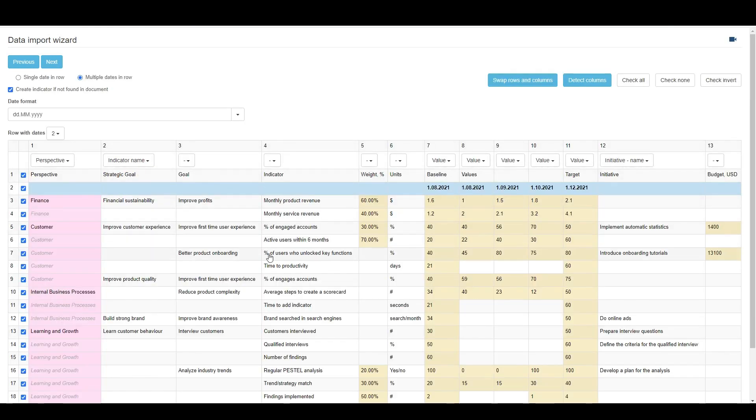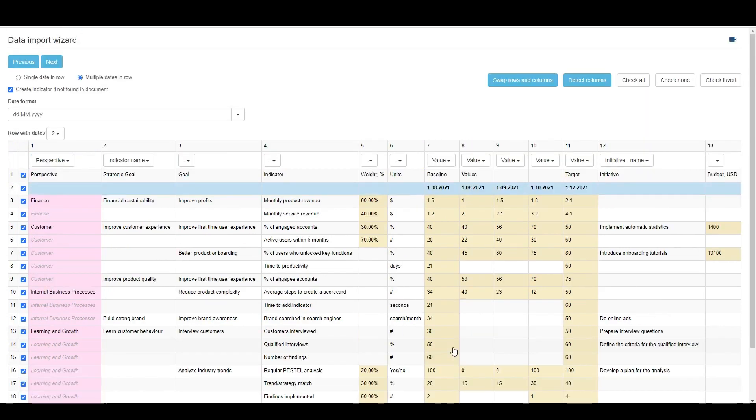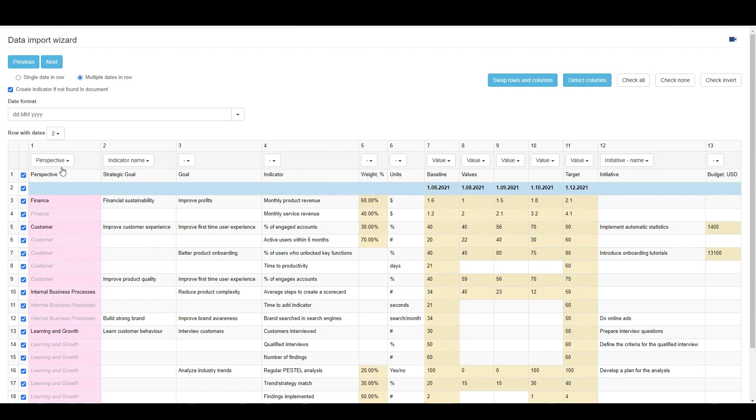The software shows me the contents inside. The columns in the data table have different colors, because the software recognizes some of the columns by their content. Now, my goal is to match the columns in the spreadsheet with the properties of the items in BSC Designer. Some of the columns were assigned automatically, like the perspective.